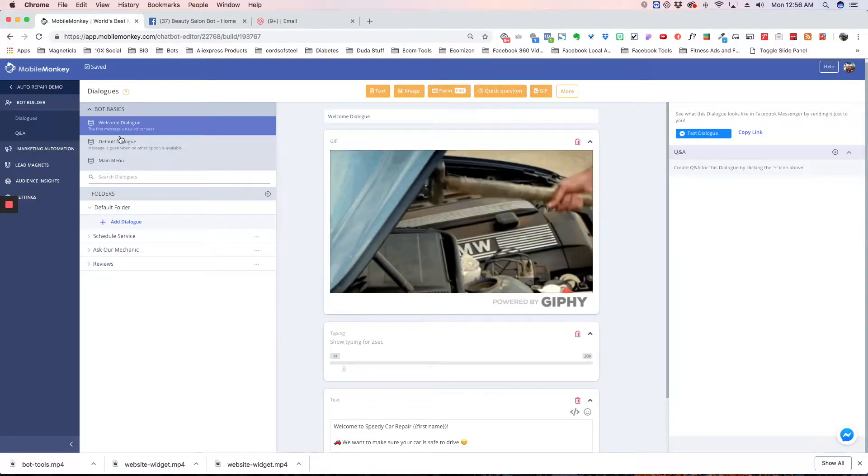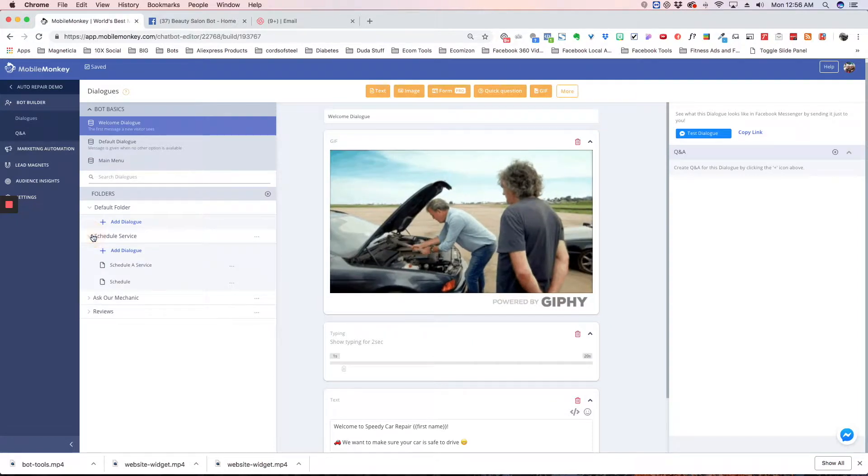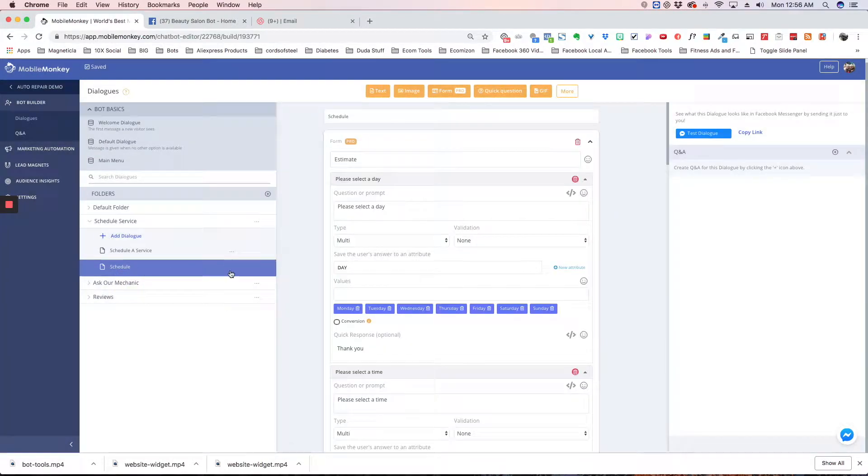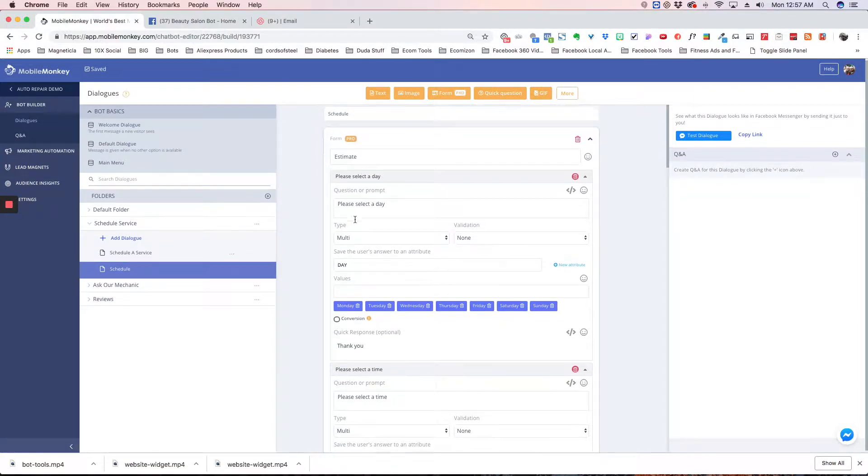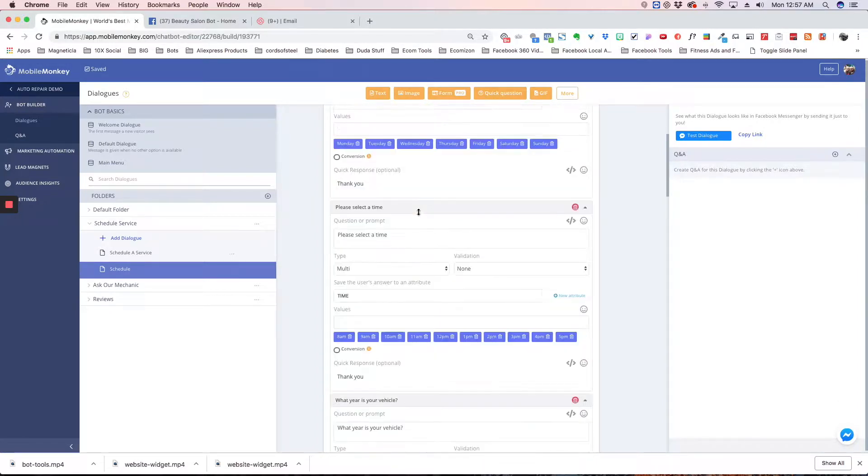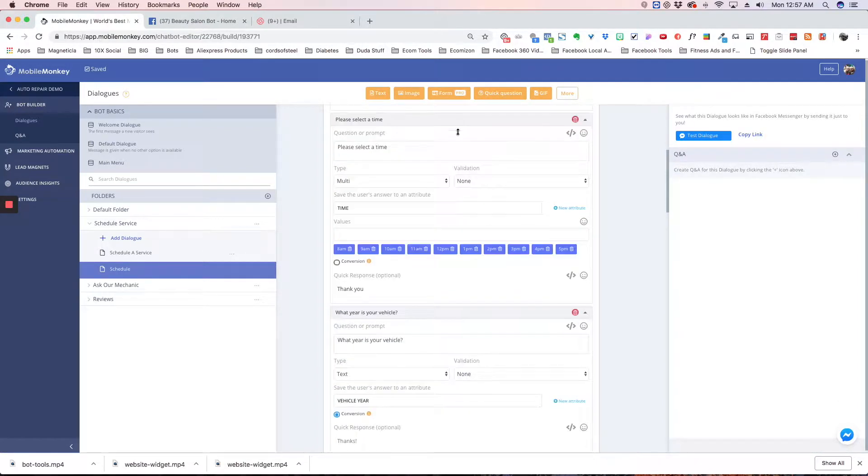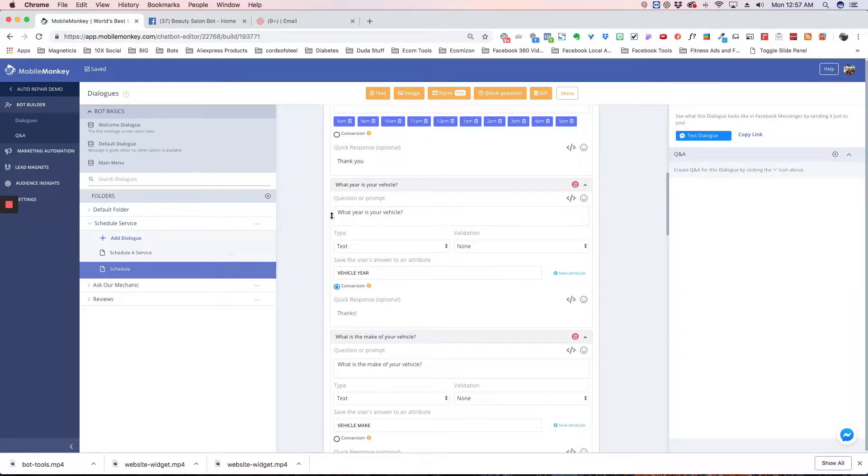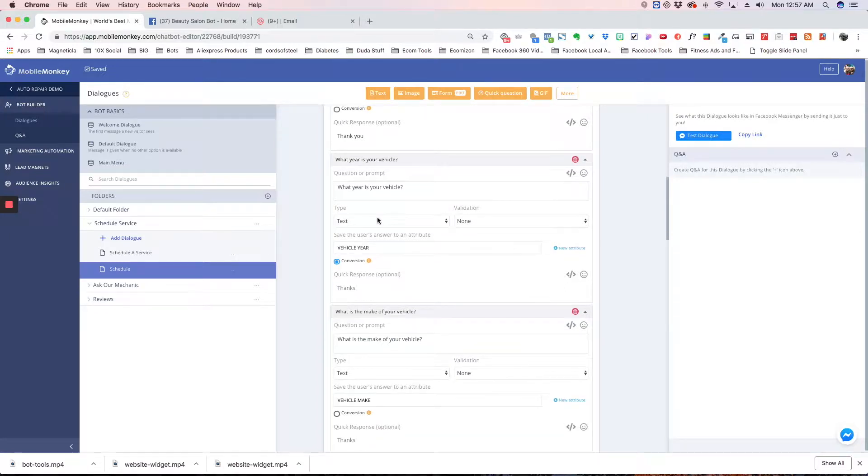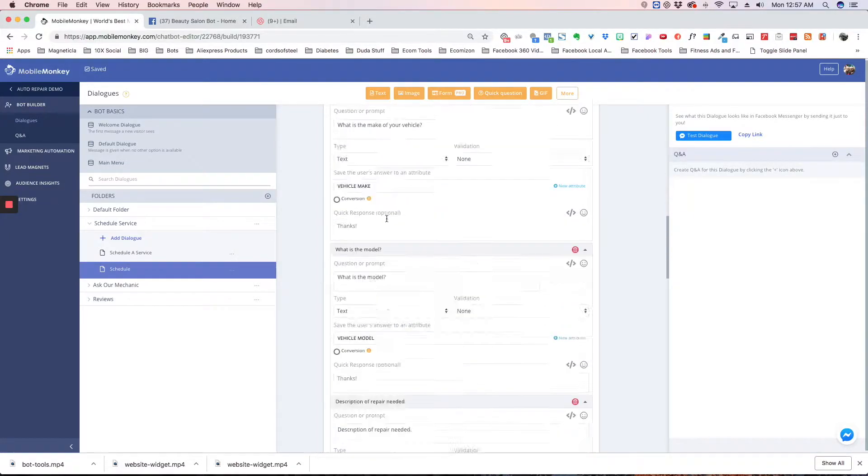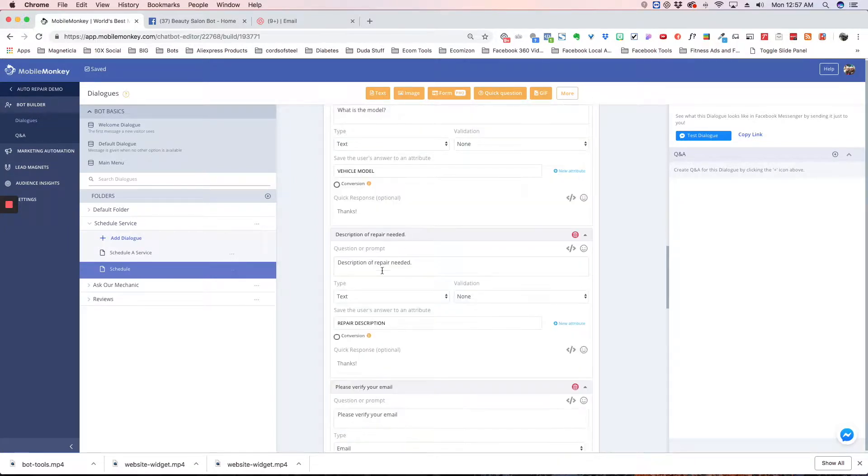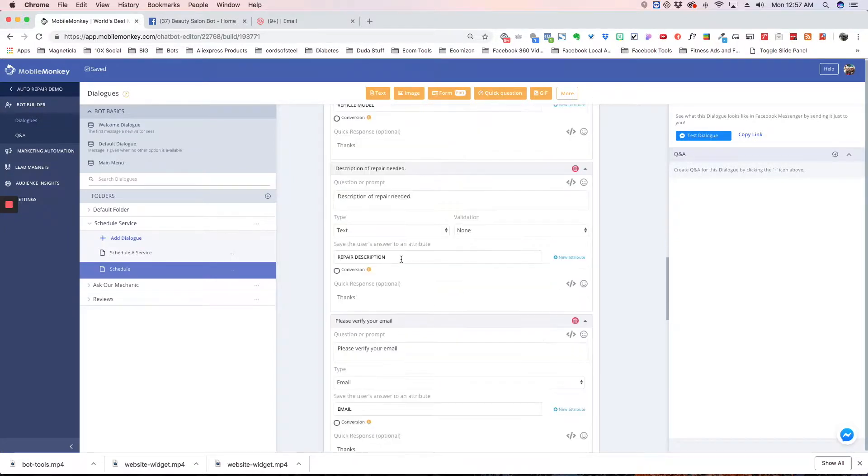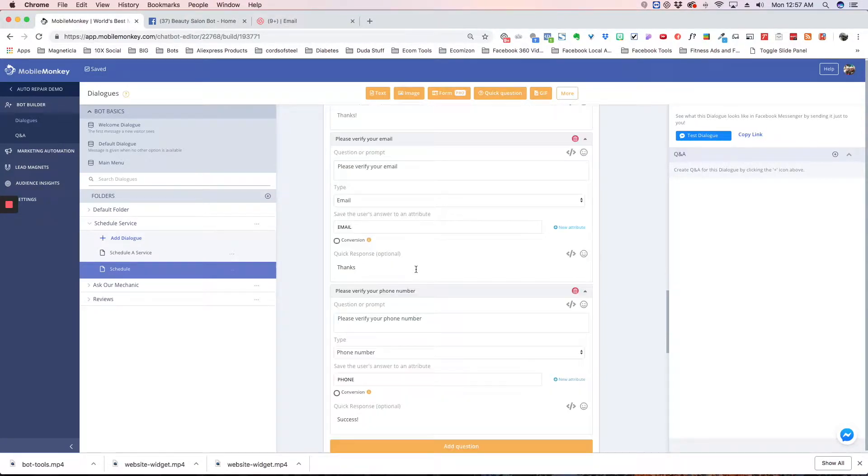We've got all our dialogues here and we're going to go to schedule. If someone wants to schedule a service with the repair shop, we have a form with different questions: when do they want to schedule the repair, the date and time, information about their car like the year, make, and model, and then we ask them to describe the actual repair needed. Finally, we have them verify their email and phone number.